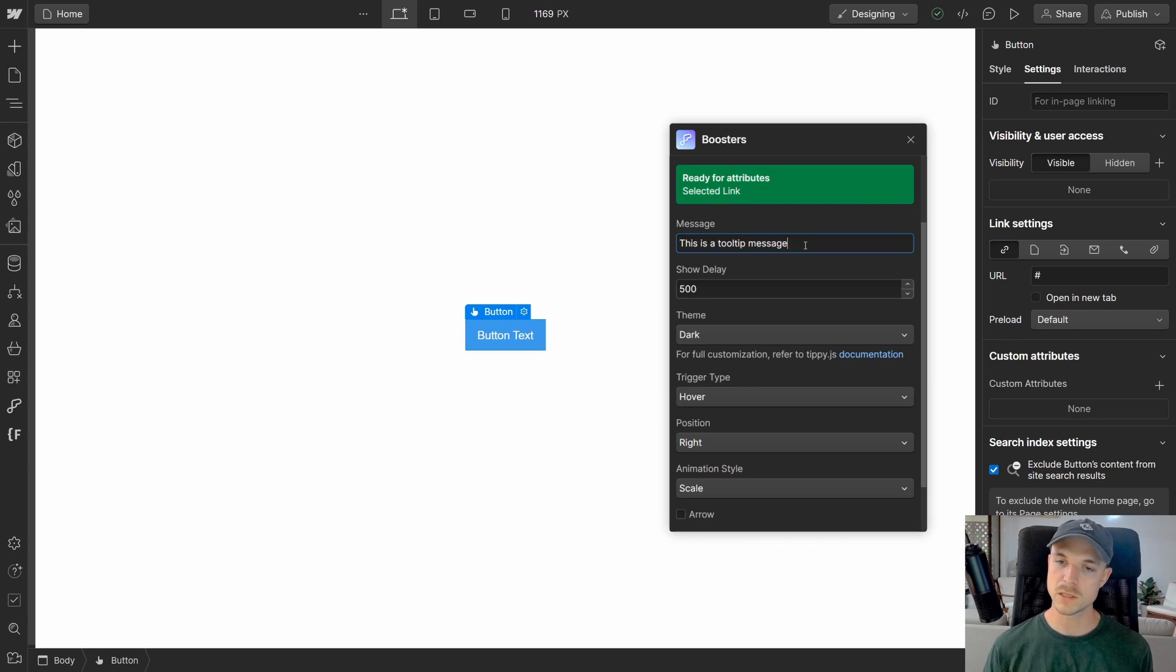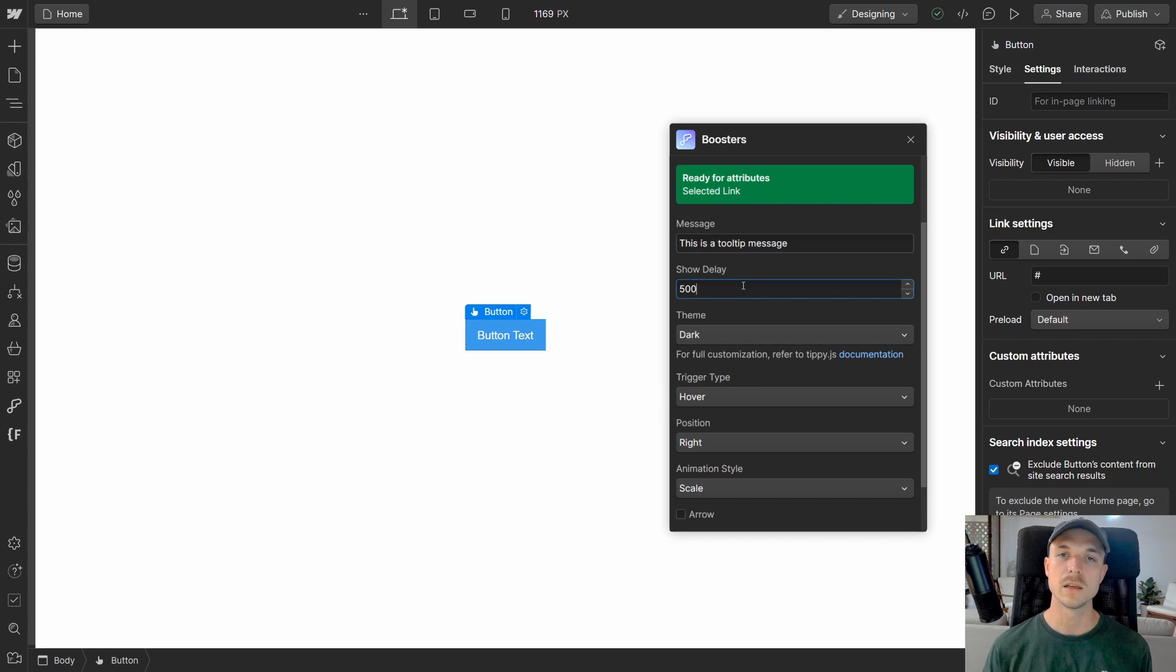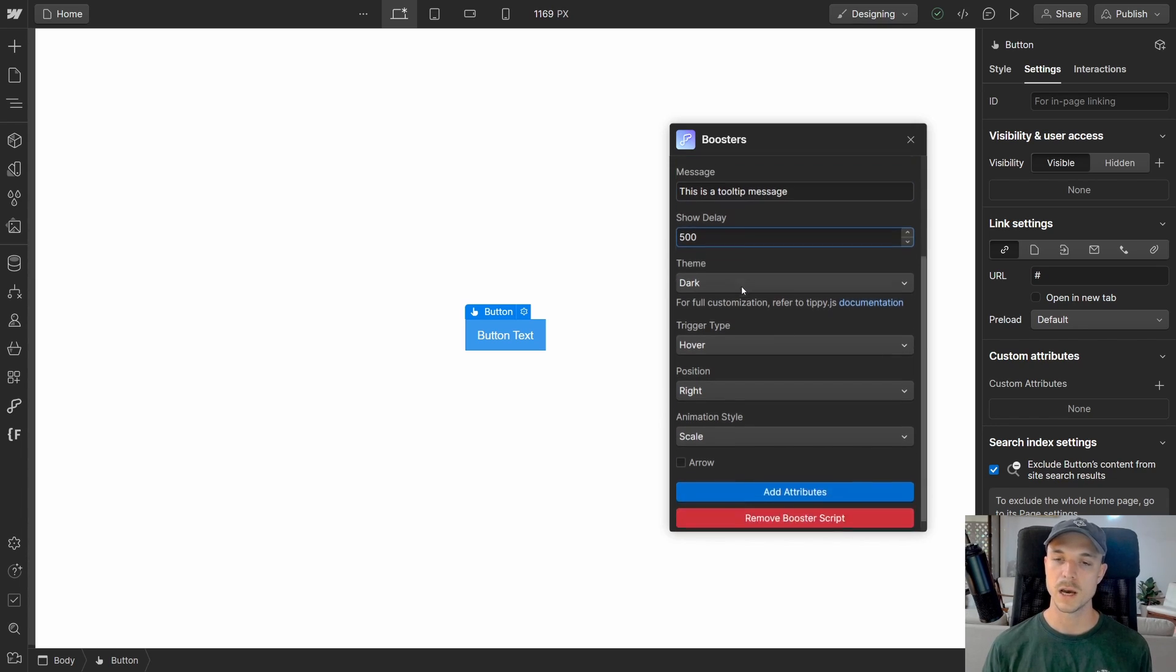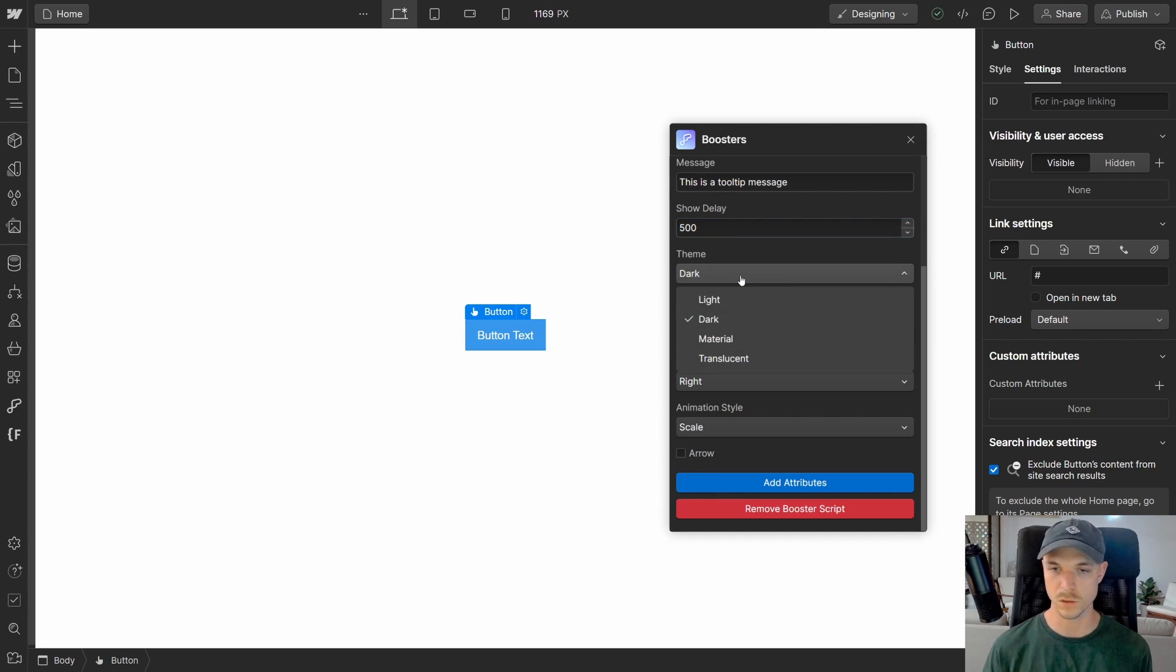The first thing is the message. This is the text that's going to appear inside of the tooltip. The next is the show delay. This is how long we want to wait before we show the tooltip. After that is the theme. So this is the style, whether we want to use a light mode, material theme, and so on.